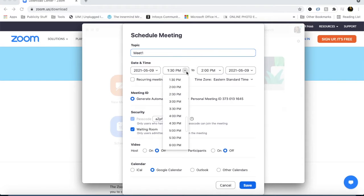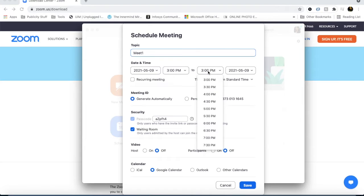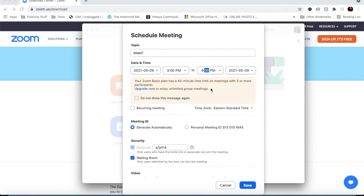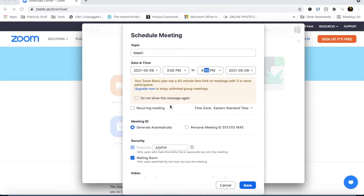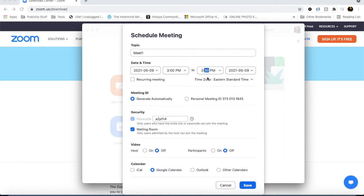Now we have made two meetings for 40 minutes. We are making one for 3 p.m. today, and another for 4 p.m. Then we will set an alert.